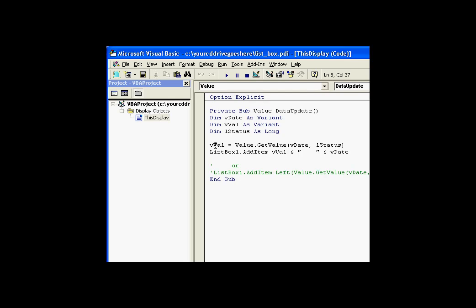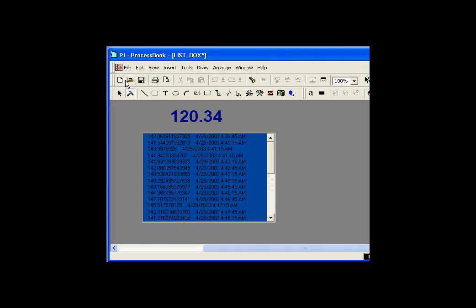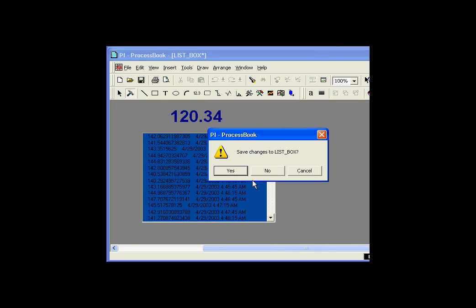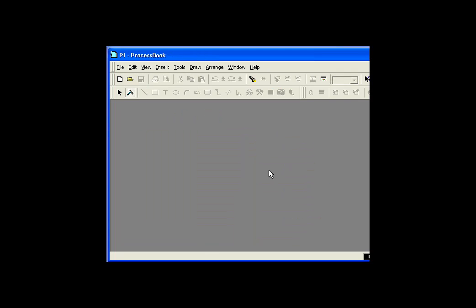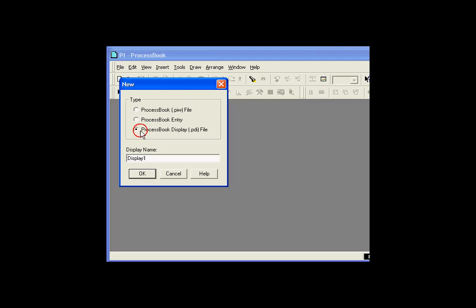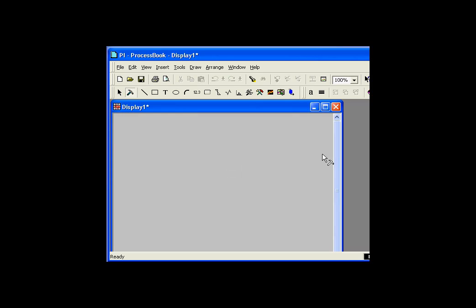We're going to retrieve that value and stuff the value into the list box using the add item method. Now, since this is the very first example, let's just start from scratch here. I'm going to go ahead and close this display, and let's build a brand new display and try to reproduce this from scratch.